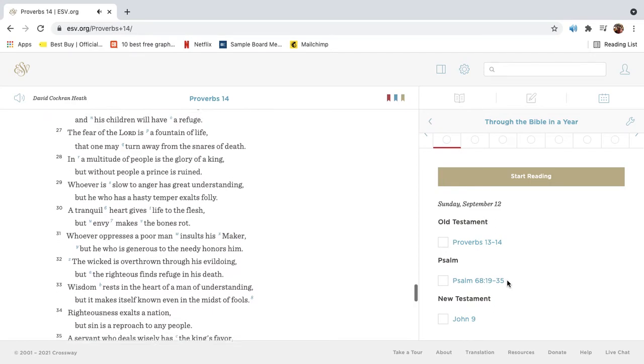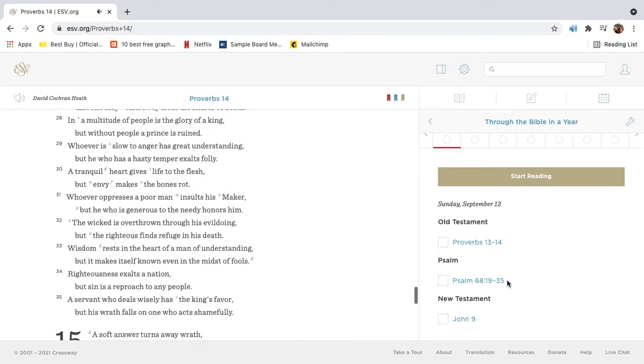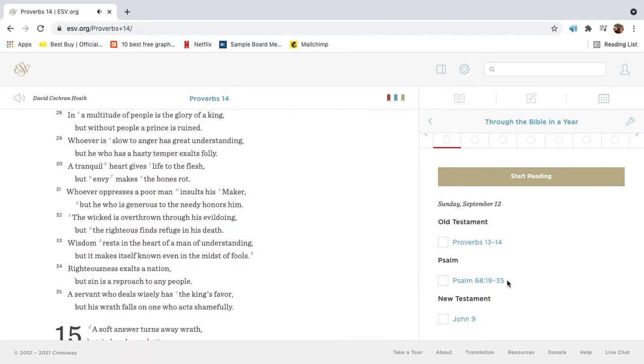The fear of the Lord is a fountain of life, that one may turn away from the snares of death. In a multitude of people is the glory of a king, but without people a prince is ruined.